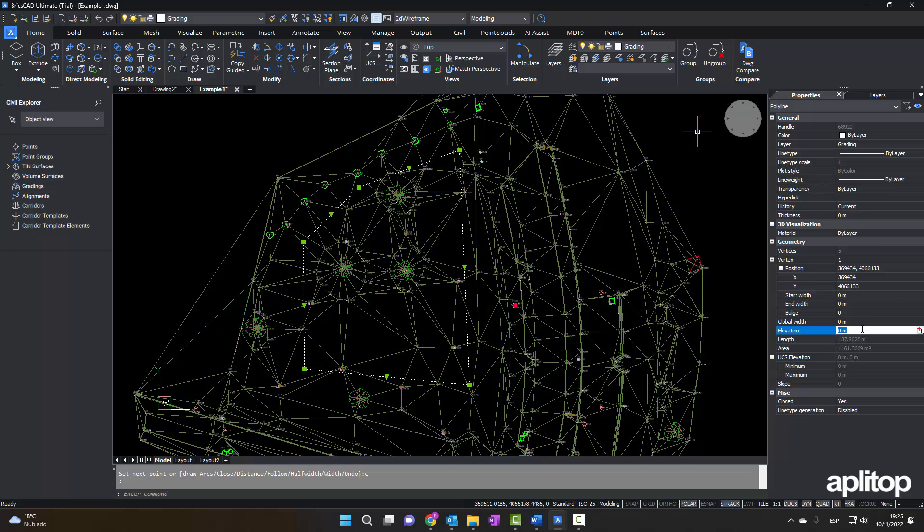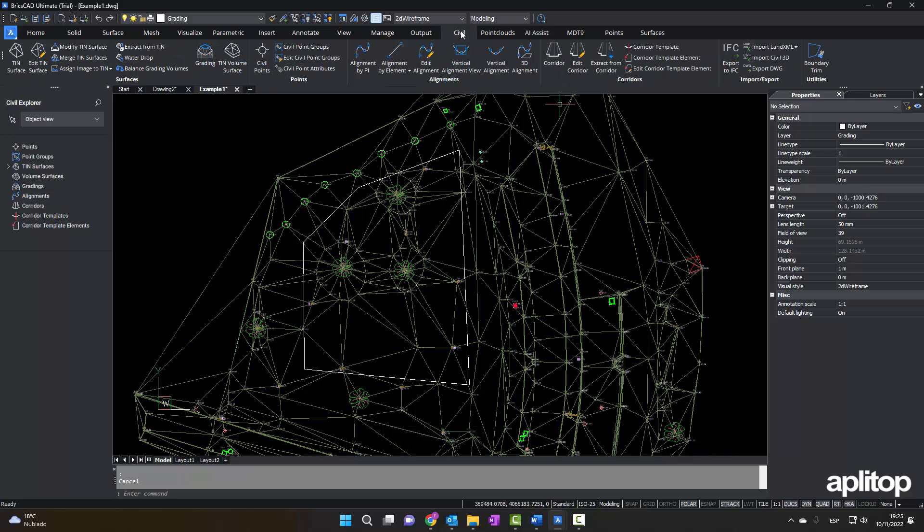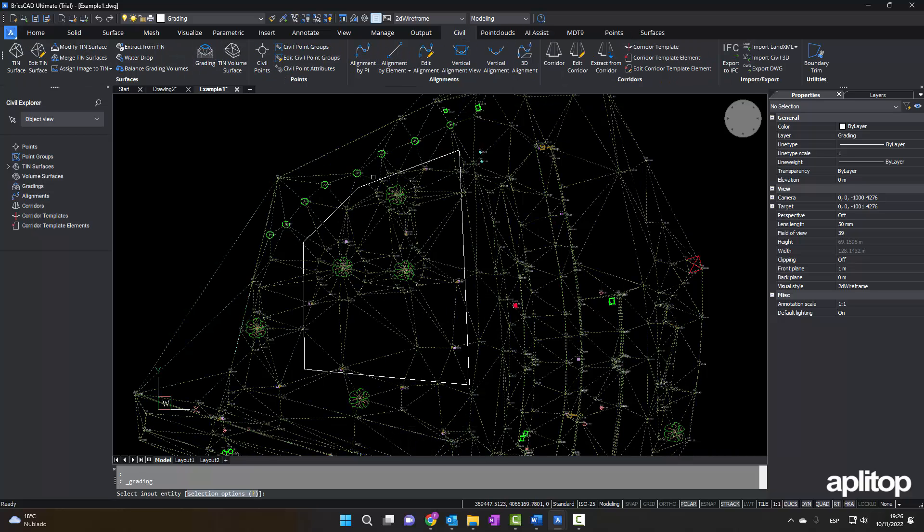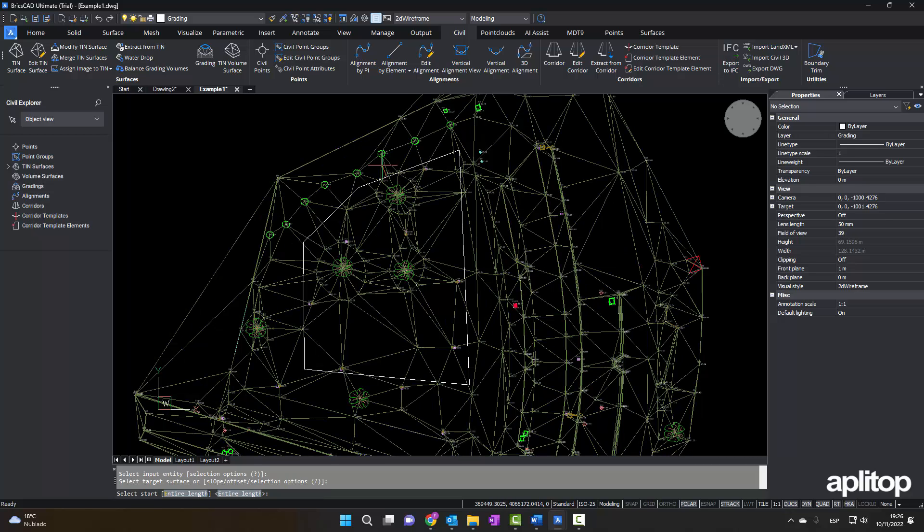Then assign the proposed elevation to the polyline. We execute the BricsCAD command to create the grading.